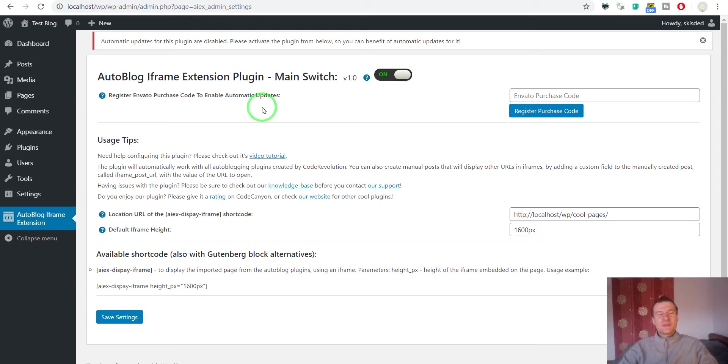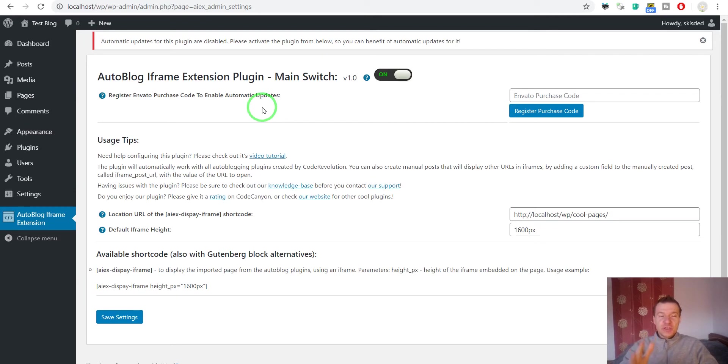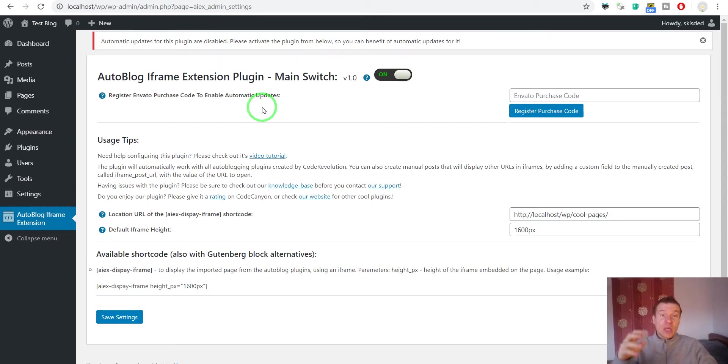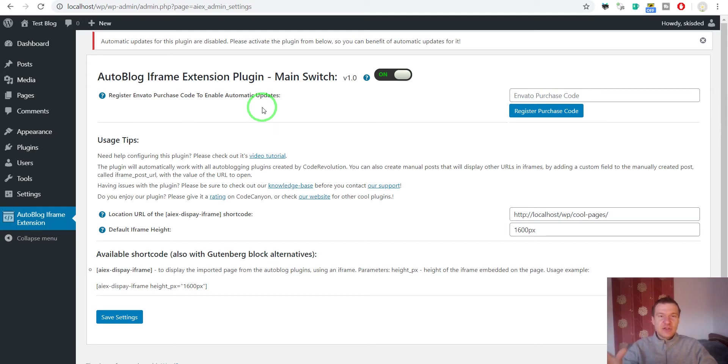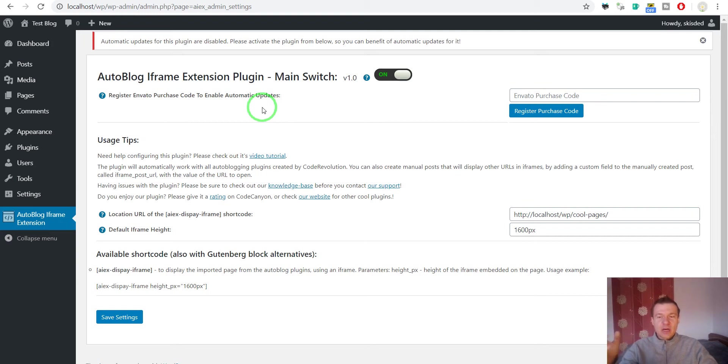Hey guys and welcome to your new video on this channel. I'm Sabi from CodeRevolution. I'm here to do a new tutorial video for the Autoblog iframe extension plugin which uses iframes to embed directly in your page the websites that you are importing with other autoblogging plugins.